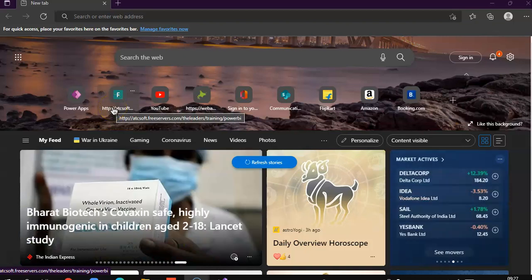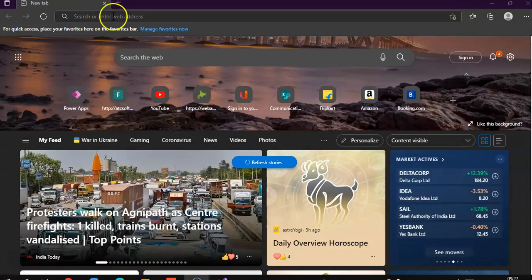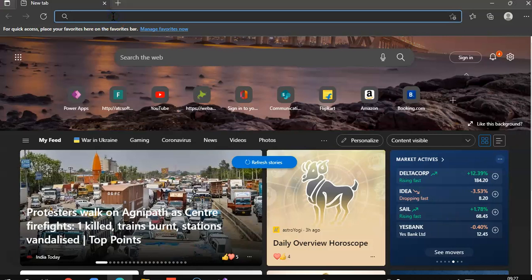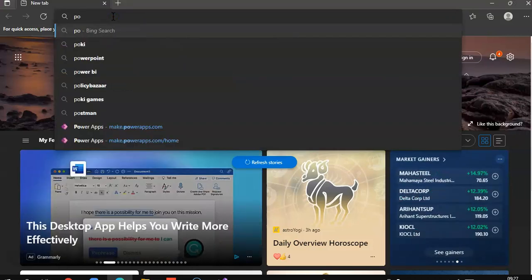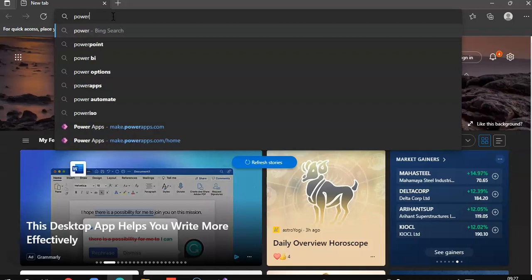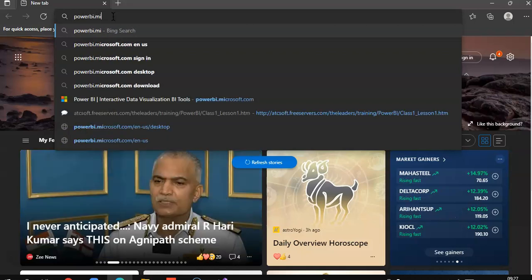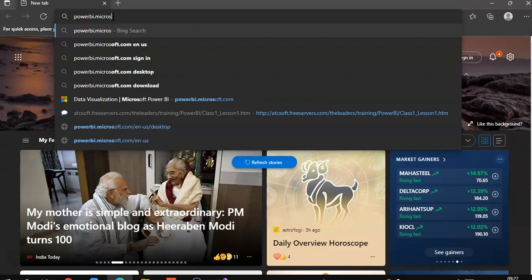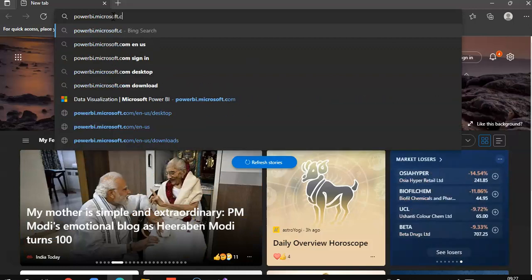In this lesson, we will cover the Power BI online or Power BI portal. So the website is powerbi.microsoft.com.